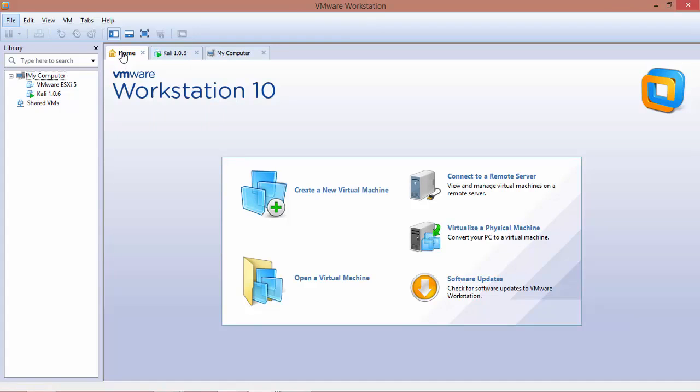Now there are two main virtualization software available, which are VMware and VirtualBox. VMware has greater features, however, it is a paid one. VirtualBox on the other hand does the job, however, it is free.